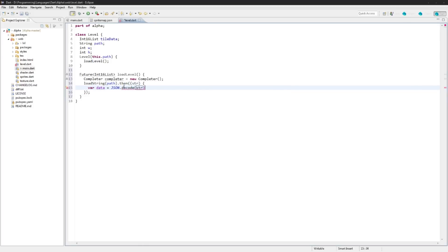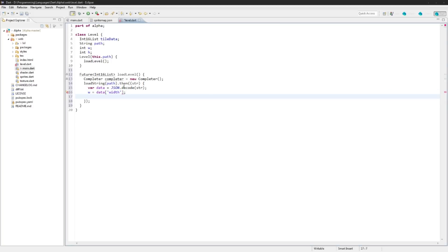And then we're going to say var data equal json.decode(str). We're going to say the width of this level is equal to data['width'] and the height is equal to data['height'].